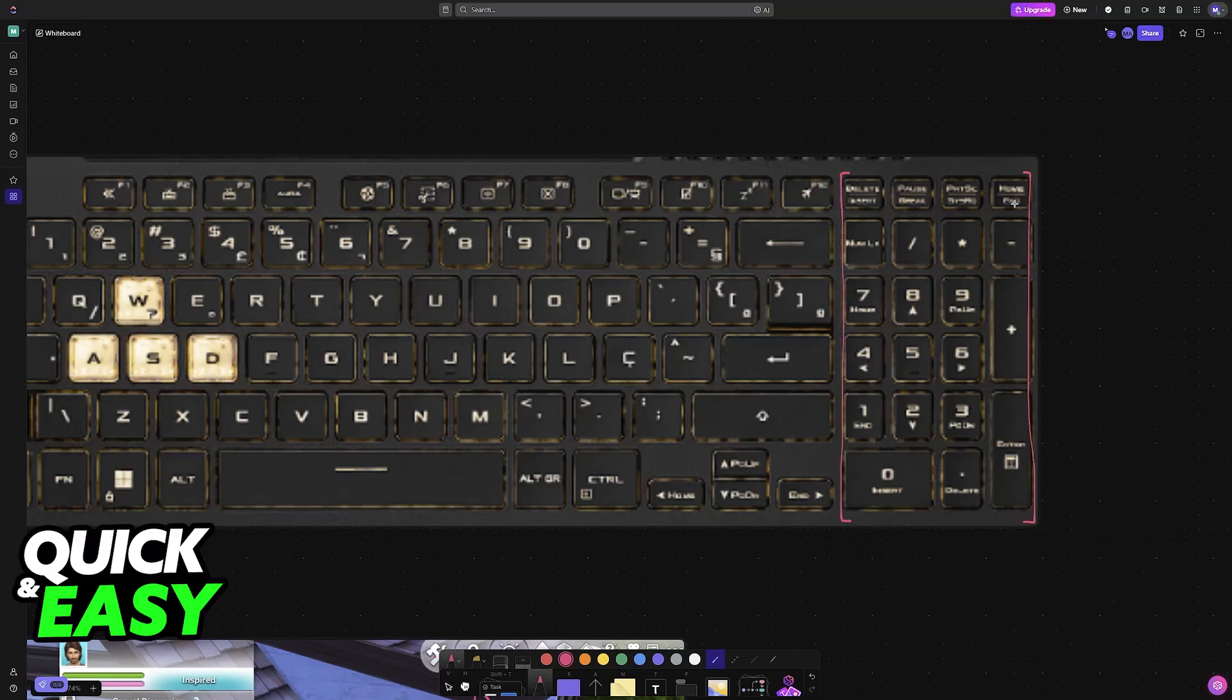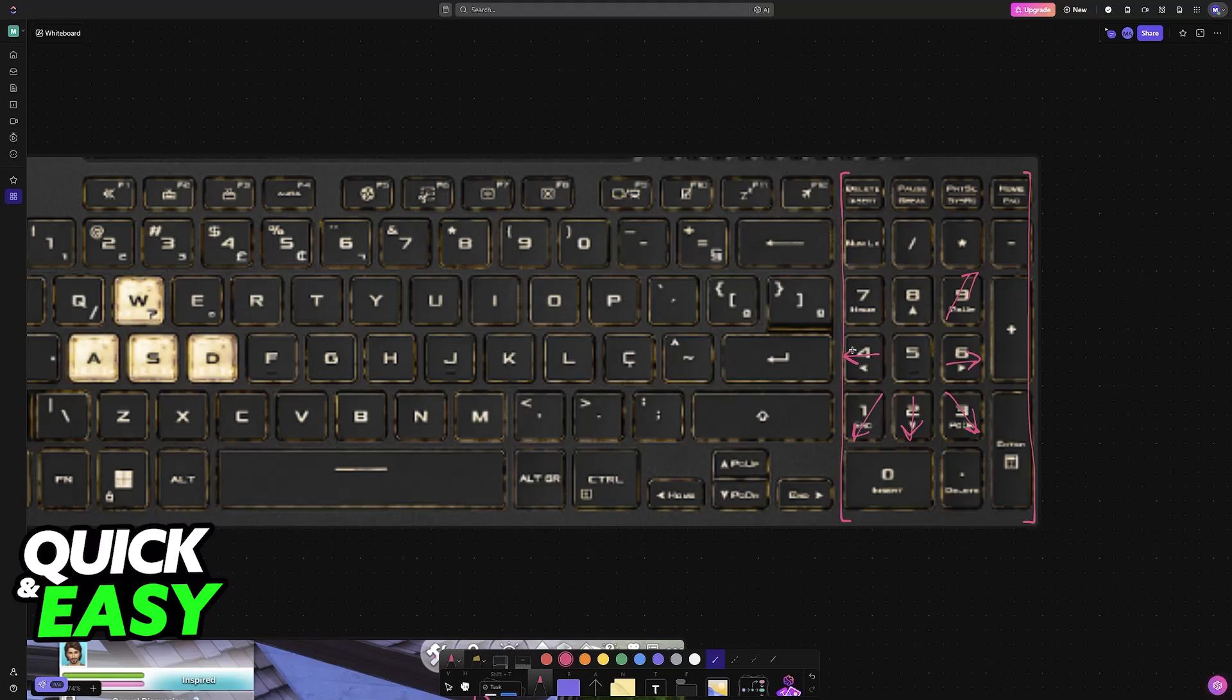So essentially, you can use these buttons, or these numbers, to look around. Look diagonally, look up, look down, look to the left and right, and so on.